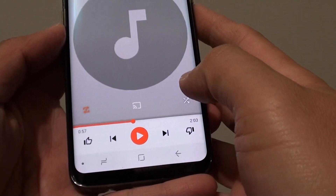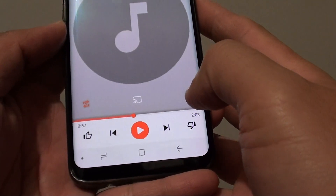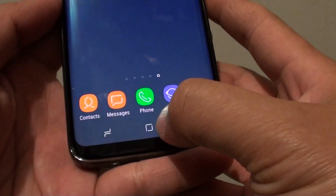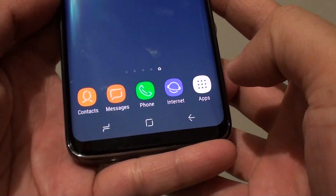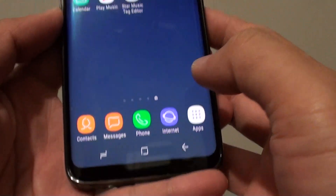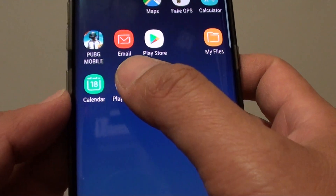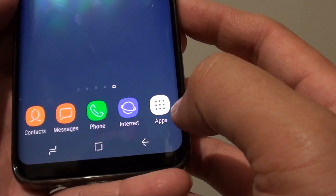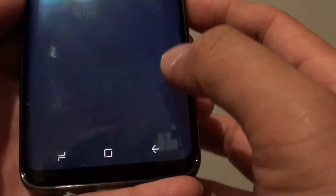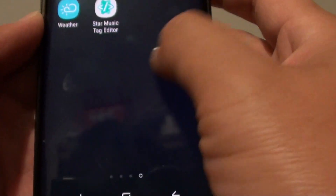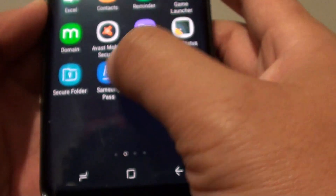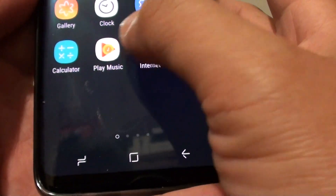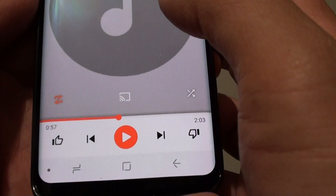How to set repeat when playing music on the Samsung Galaxy S8. First, let's go back to your home screen by tapping on the home key and then launch the Play Music app. You can also access it by tapping on apps, scrolling across the screen to find Play Music, and tapping on it to open.